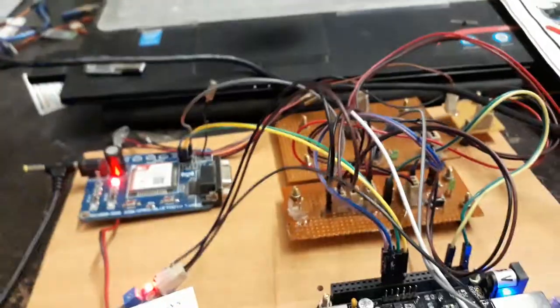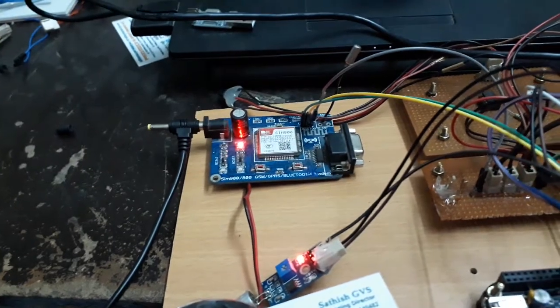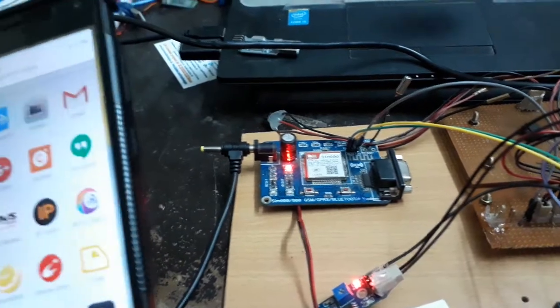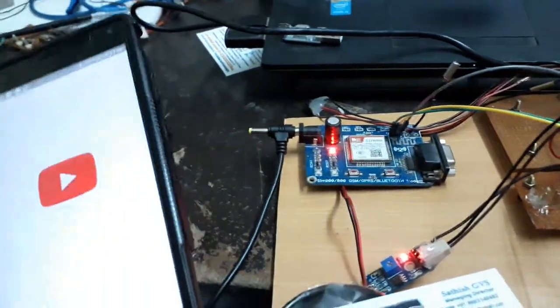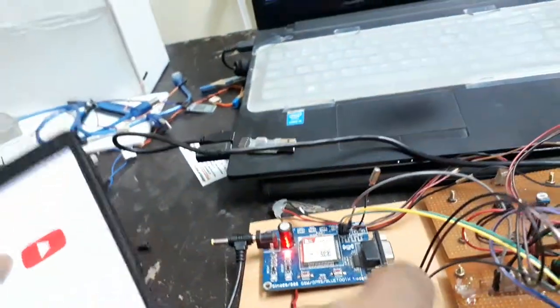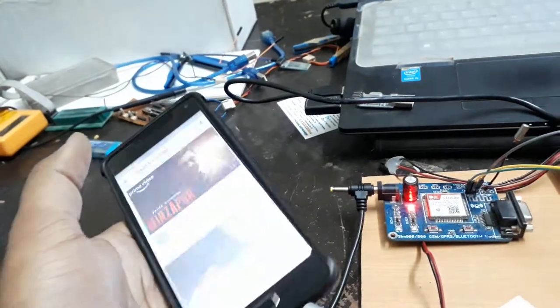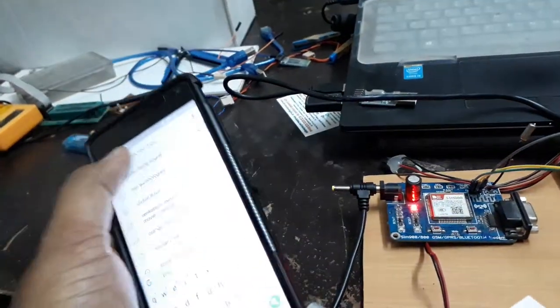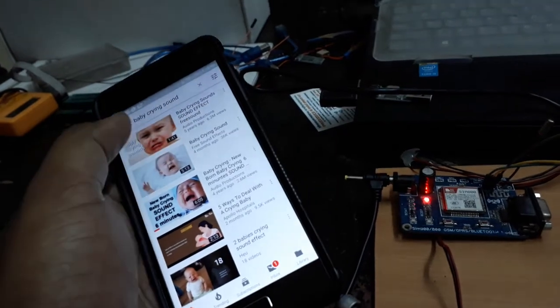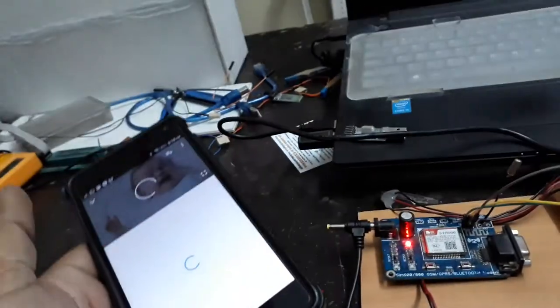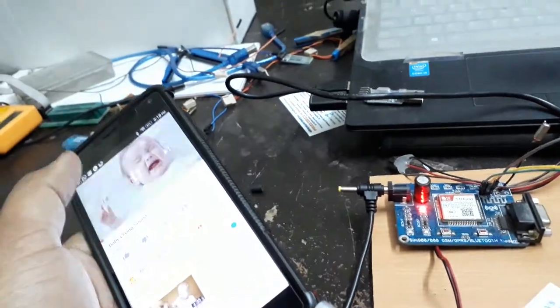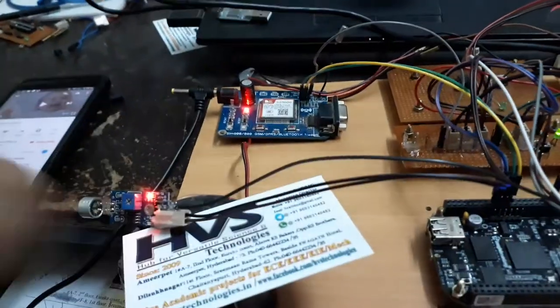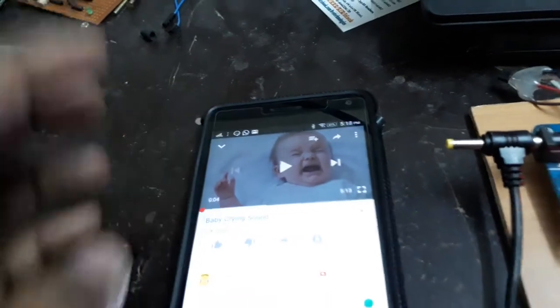Now the execution. Initially I will test the sound sensor, the microphone condenser. When I make noise near it, the buzzer comes on and you'll get the SMS alert: baby is crying.